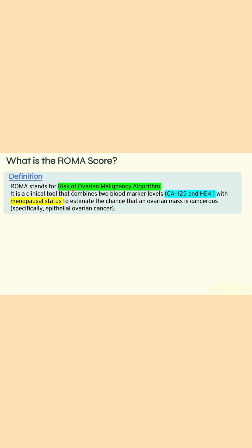So what is the ROMA score? ROMA stands for Risk of Ovarian Malignancy Algorithm. It is a clinical tool that combines two important biomarkers — CA125 and HE4 — along with the menopausal status of the female to estimate the chance that an ovarian mass is cancerous or not. So what are the biomarkers included in the calculation of this ROMA score?